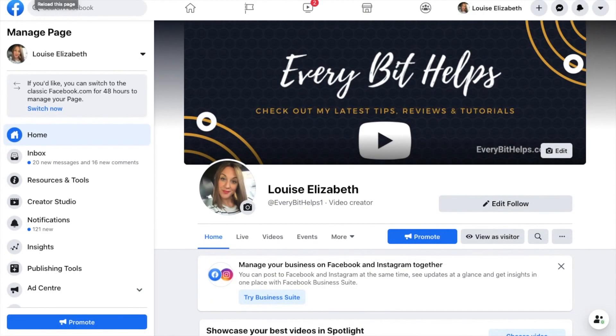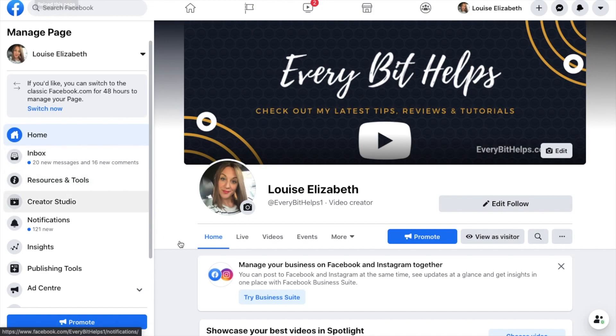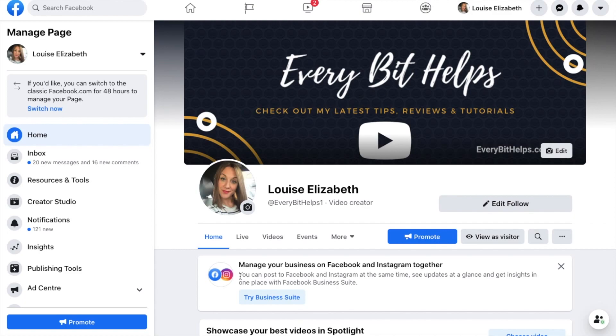To access Business Suite, you'll want to log into the Facebook account associated with your business. Then go across to your pages and select the relevant business page. If you don't already have a Facebook business page, I've got a full tutorial showing you how to set this up. And when I reach my business page, it's now coming up with an option to try their business suite.